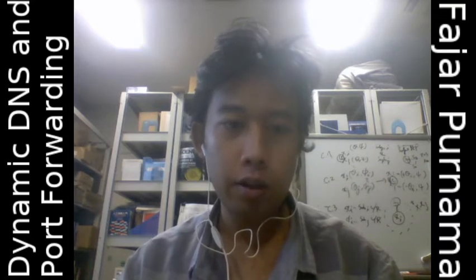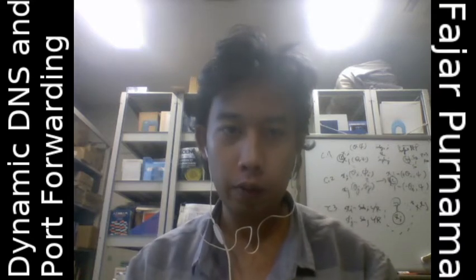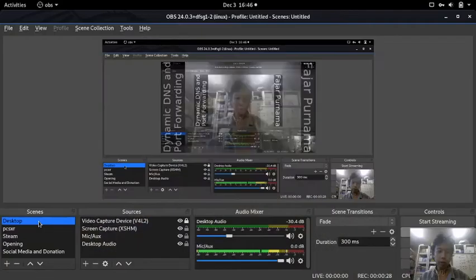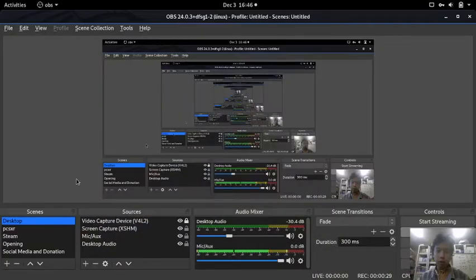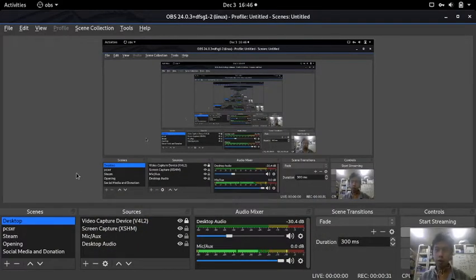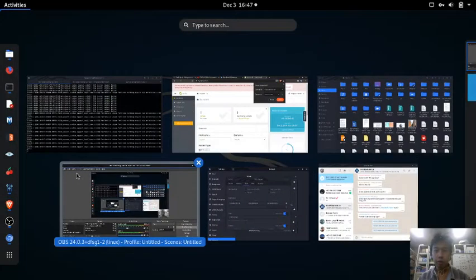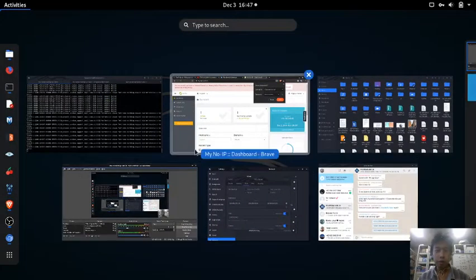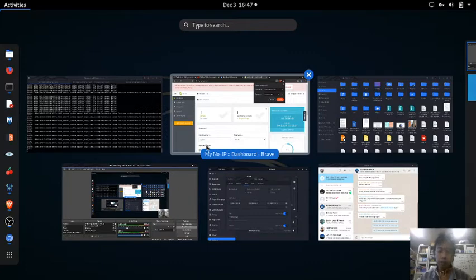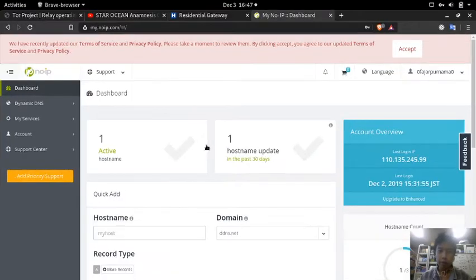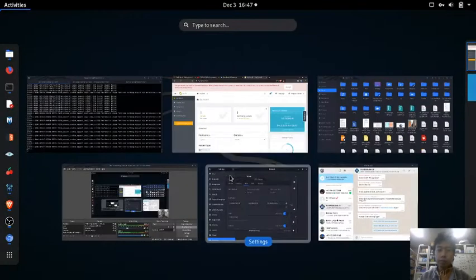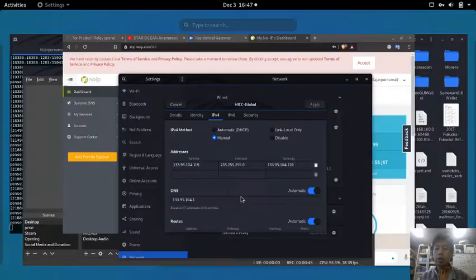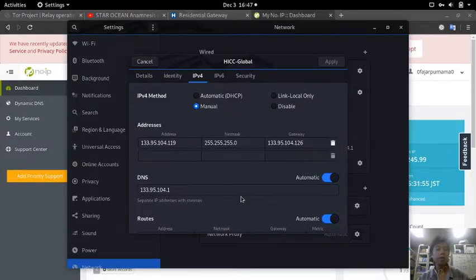Check if DNS and port forwarding are available. In my previous video, I covered OpenVPN, proxy, and Tor. To utilize them, I need to make them accessible to the public. You either need port forwarding, tunneling, or a public IP. If you already have a public IP, you don't